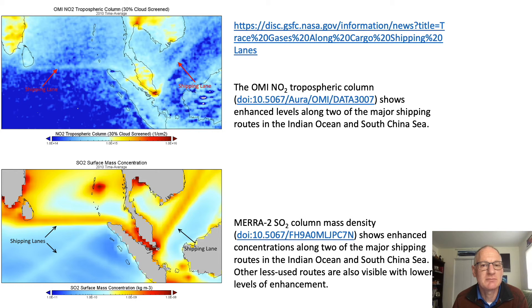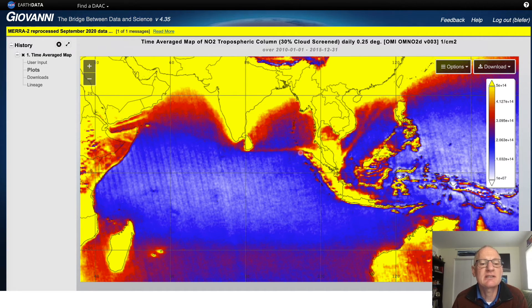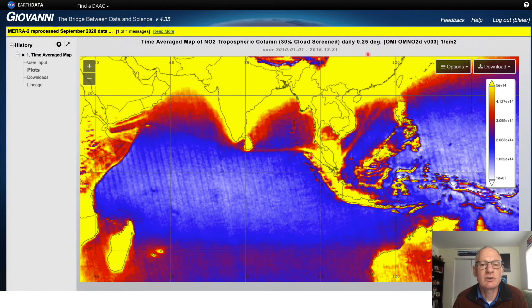I encourage you to look at some of the support documents I'm providing links to. Here's a map I made with Giovanni — what I did was saturate the scale a little bit at the upper end, and so you can see ships traveling here and here as well. It's going to be a little bit more difficult but an interesting challenge.